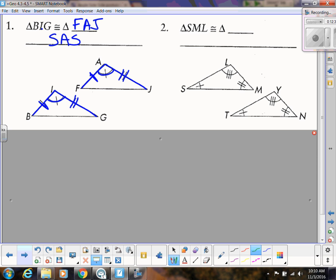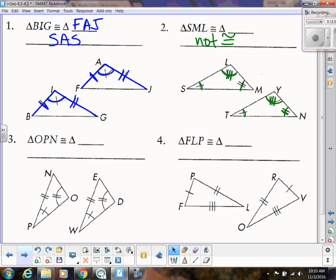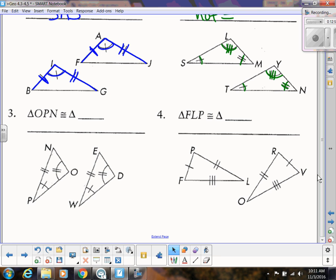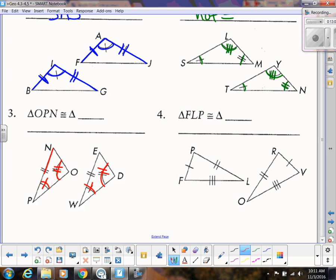Number two has all three angles marked congruent. Is Angle-Angle-Angle a shortcut? No — so we would say these triangles are not congruent. Number three has two angles and a side, and that side is not between them — it doesn't touch both angles. That's Angle-Angle-Side, which is a valid shortcut. So we write our congruent statement: triangle OOP is congruent to triangle DWE, matching corresponding vertices.